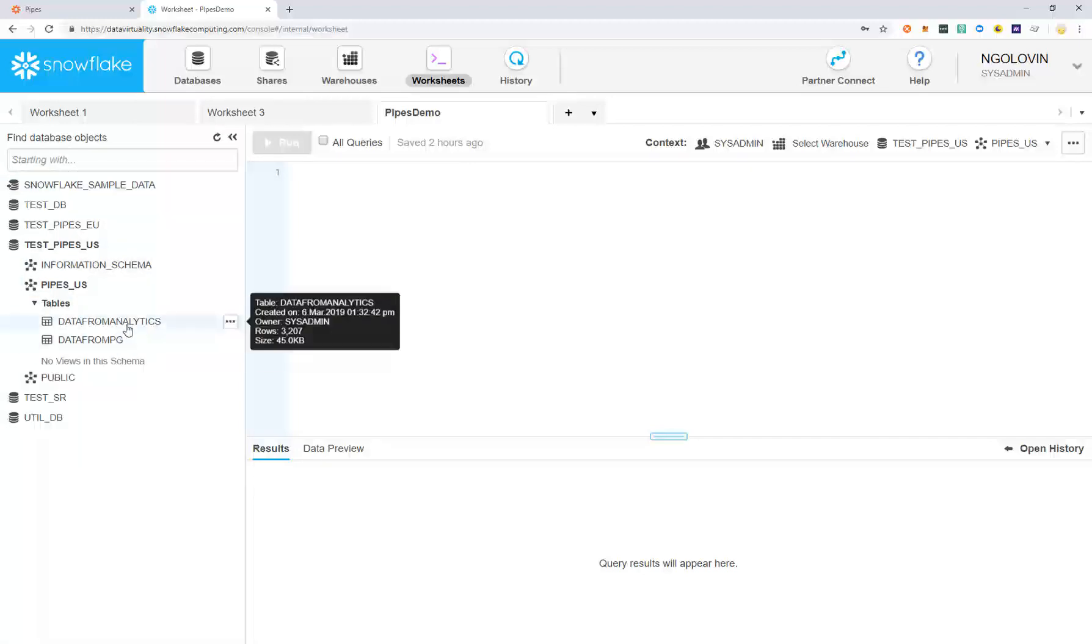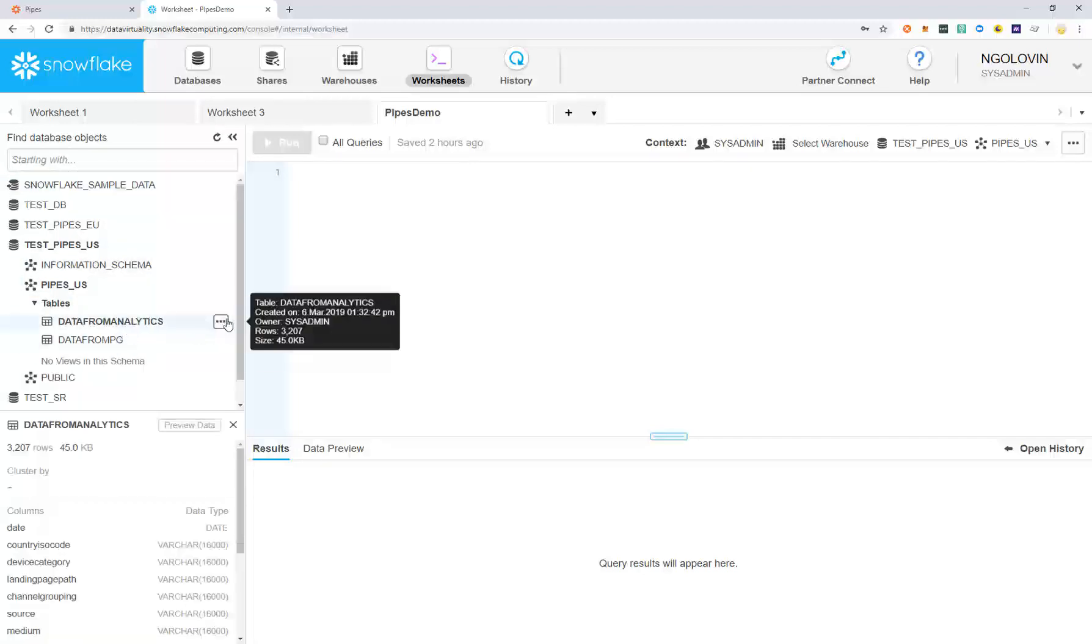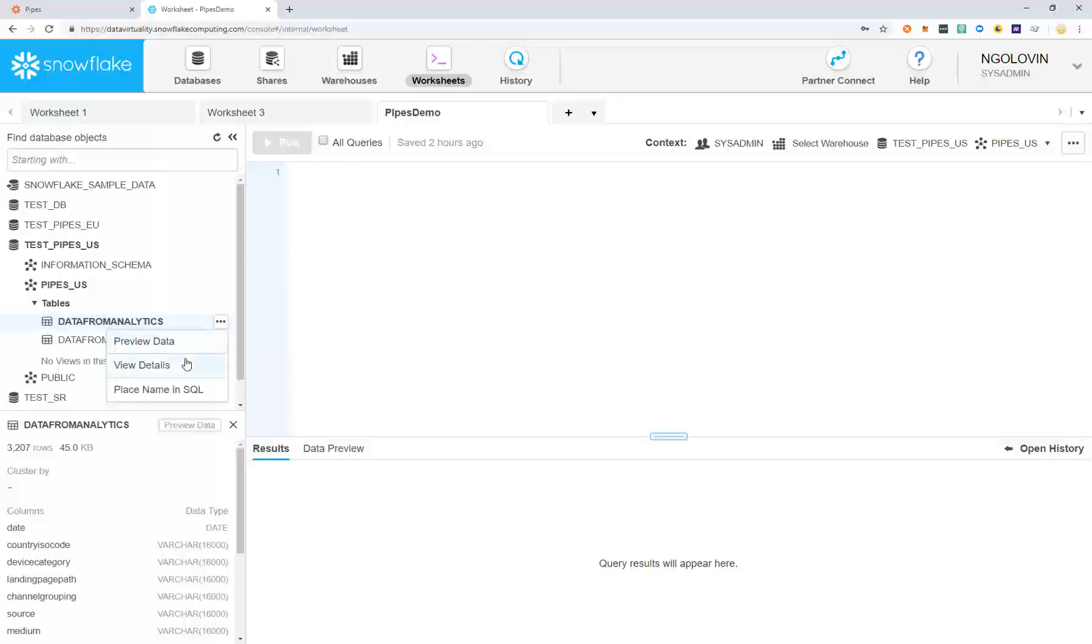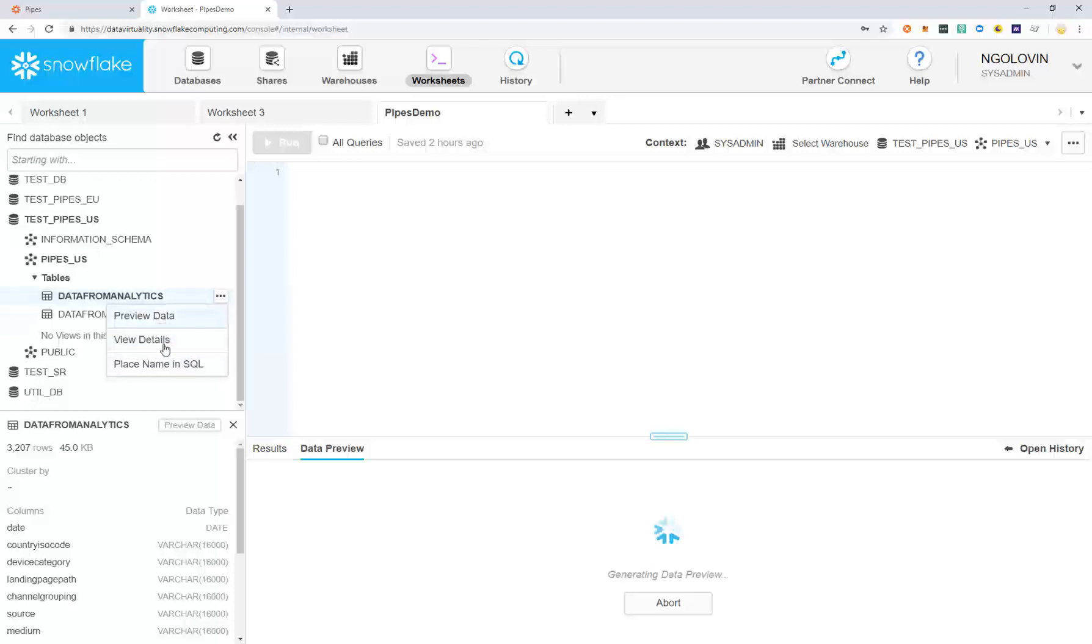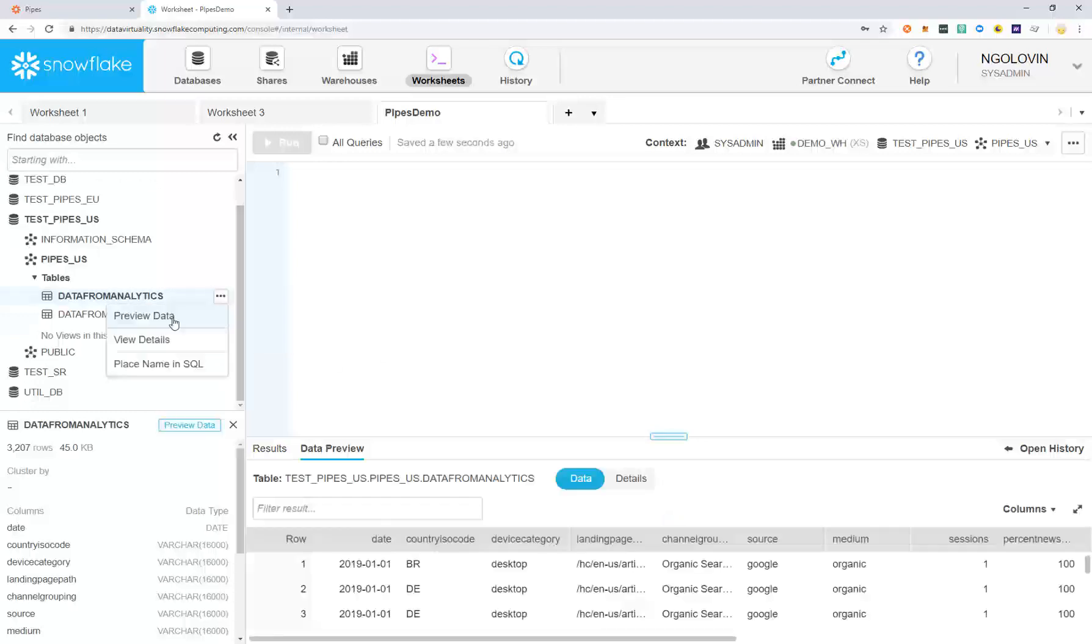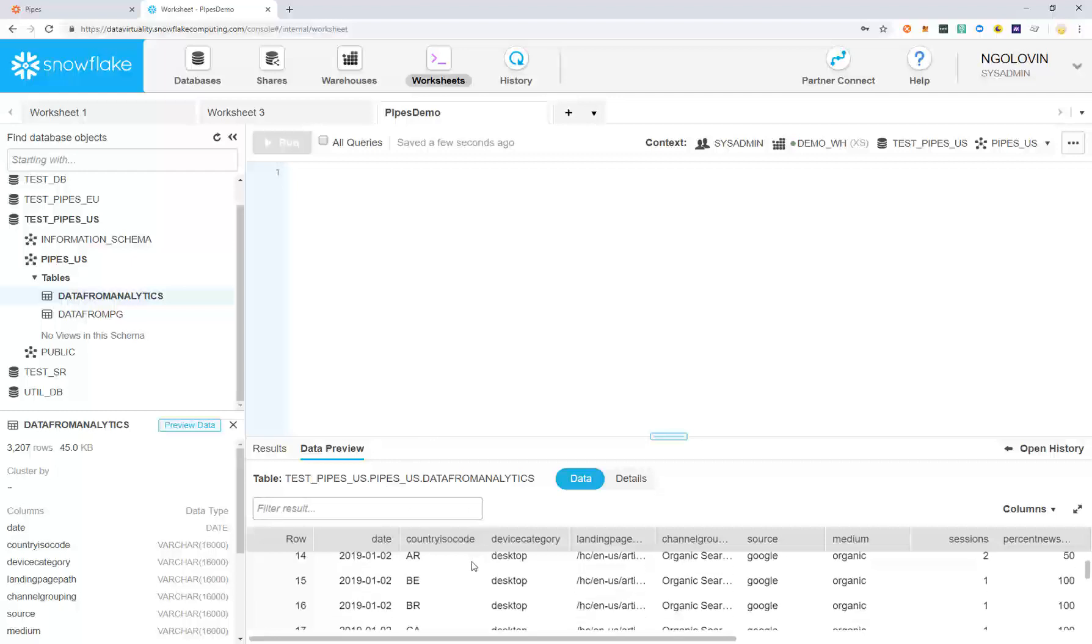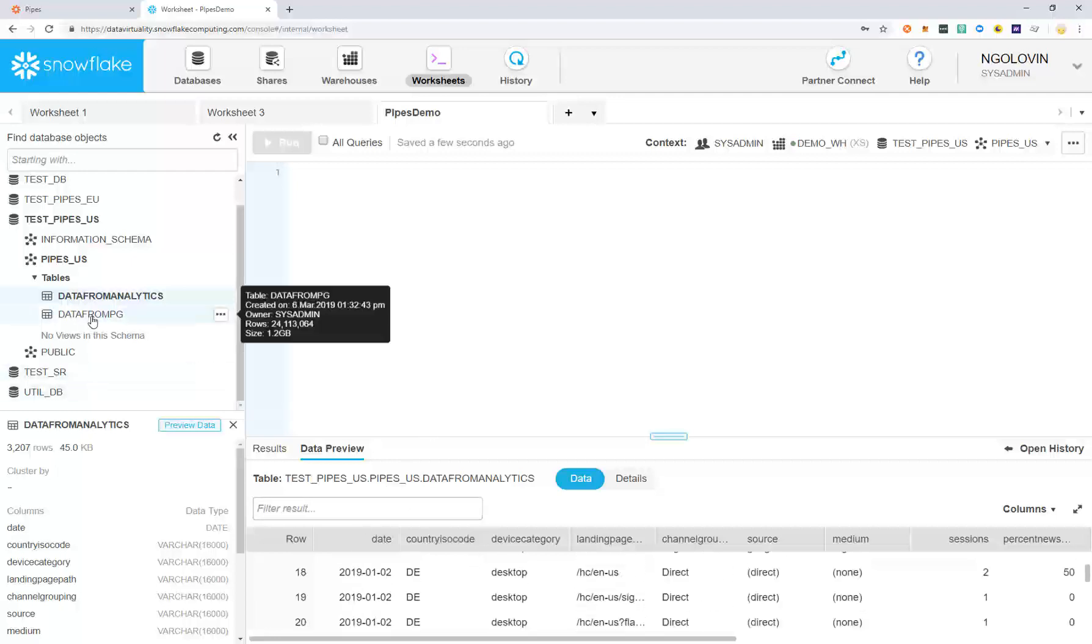To preview this data, just right-click on the table. You can see that the data represented in the preview is the same as what we were shown when creating the pipe.